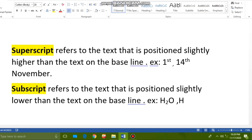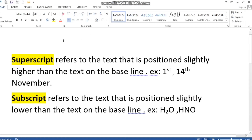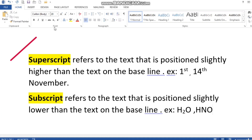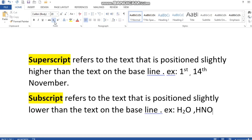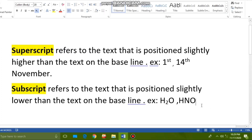To write HNO₃, I first type 'HNO', then enable the subscript option from the Font group — this option is for subscript. I click on it to enable it, and now if I type '3', it appears lower than the baseline. So this is superscript and this is subscript.